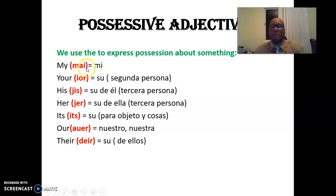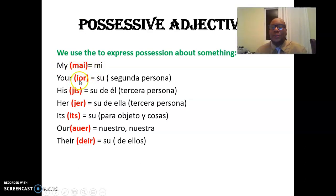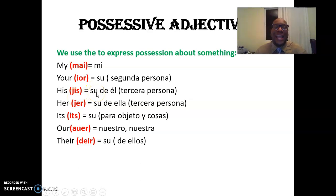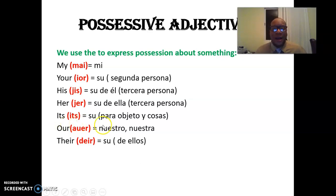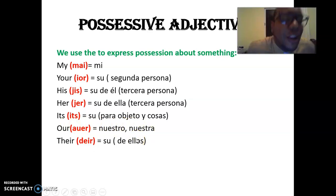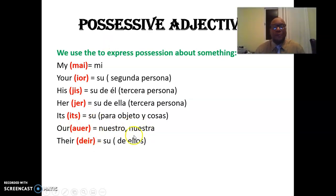The first one is 'my' — me. 'Your' — your — su, que va a segunda persona. 'His' — his — que significa su, pero de él. 'Her' — her — su de ella, la tercera persona. 'Its' — its — su, para objetos y cosas. 'Our' — our — nuestro, nuestra. 'Their' — their — significa su, de ellos.